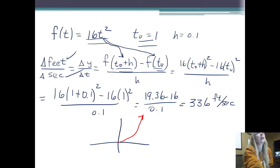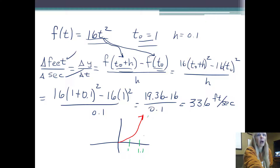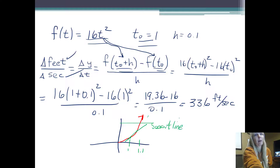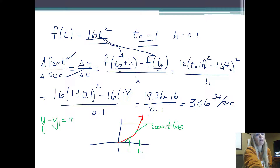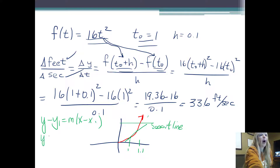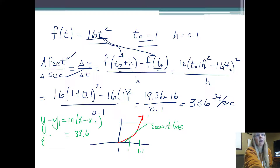What I'm interested in is between 1 and 1.1 seconds — let's make it look bigger so you can see it. Basically what I've done is between this point and this point I can draw a line, and this we called the secant line. My handwriting's not this bad, I promise. So I have a secant line here. I could use my point-slope formula — y minus y1 equals m times x minus x1 — and find the equation of my secant line. My slope m is what we just found: 33.6.